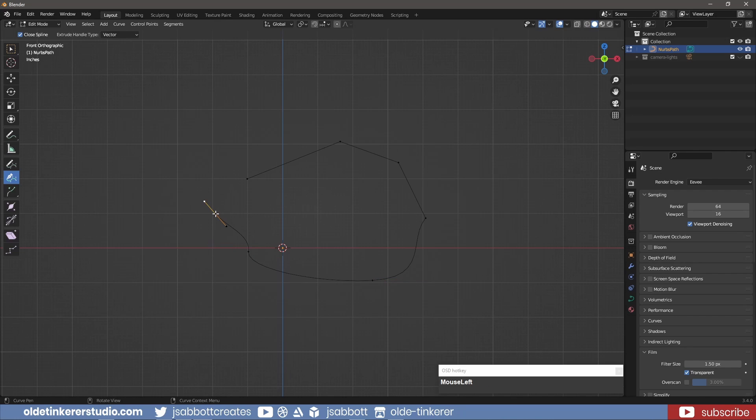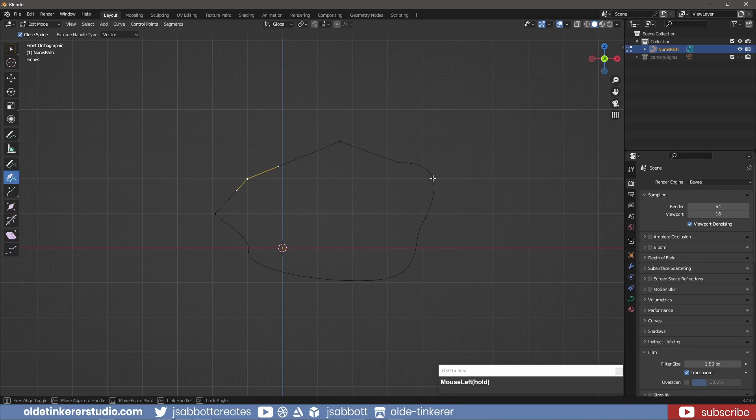When I am finished with my shape, I can click on the first vertex and close the shape. If I want to curve an area between any vertices, I simply hold down the left mouse button and drag the curve in any direction.